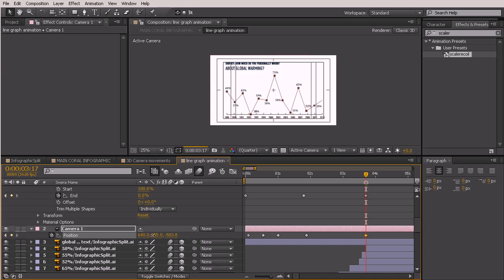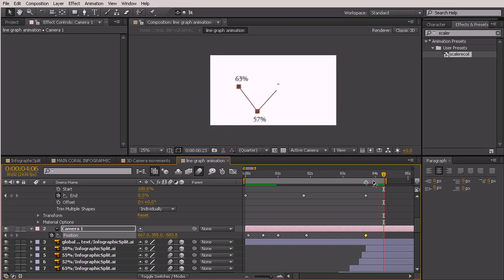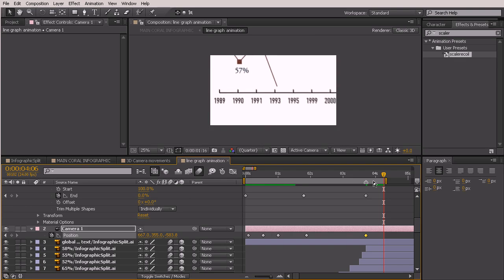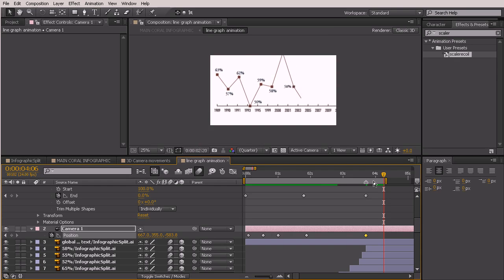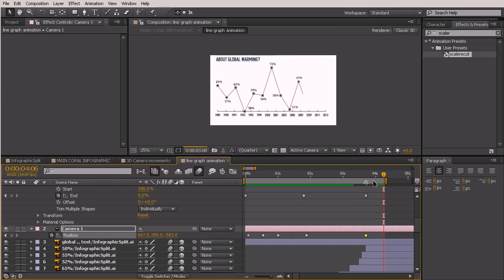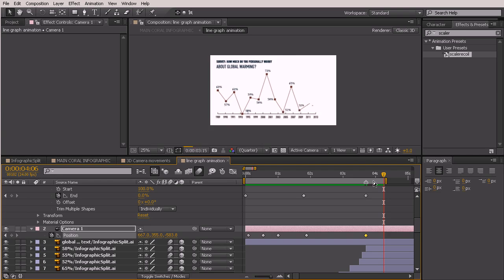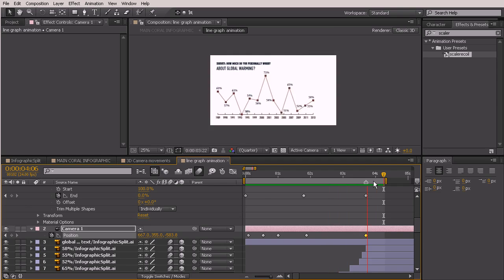I'm going to scoot this over a little bit farther to the left to be right inside that inner box, because we're going to add another small graphic over here on the side. Let's just do a RAM preview, ending right here — just hit the End key to trim that work area and we'll watch this. Really, really nice. We're able to see kind of all of those happening at once like it was earlier, but we still have that really nice dynamic movement at the beginning.